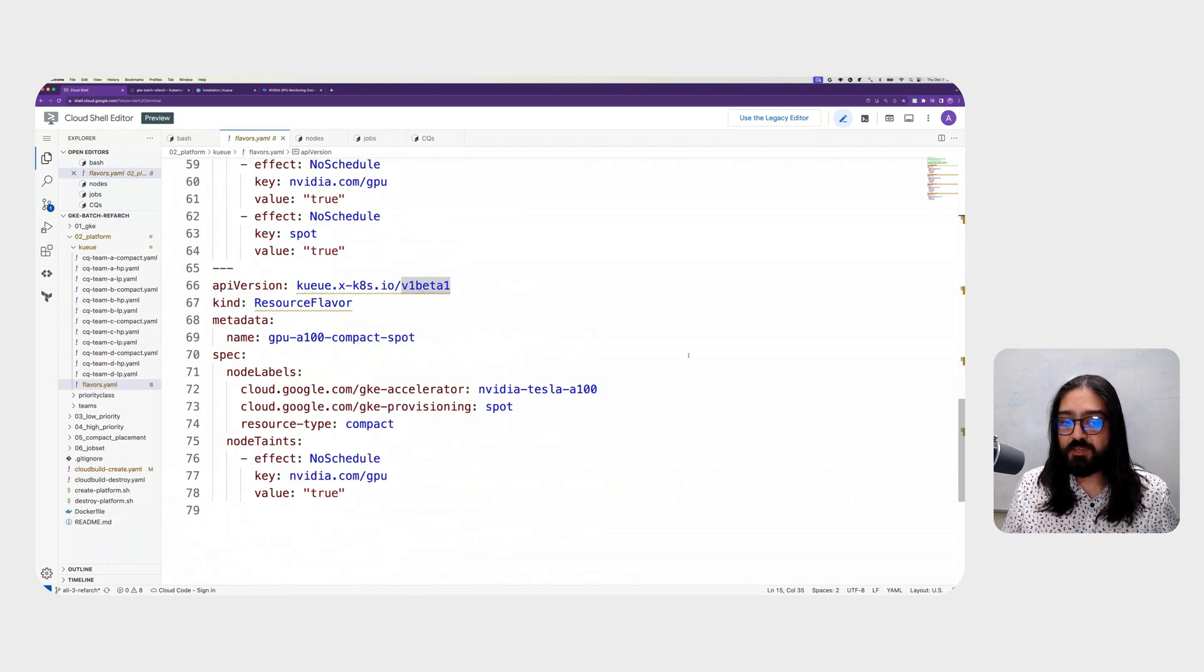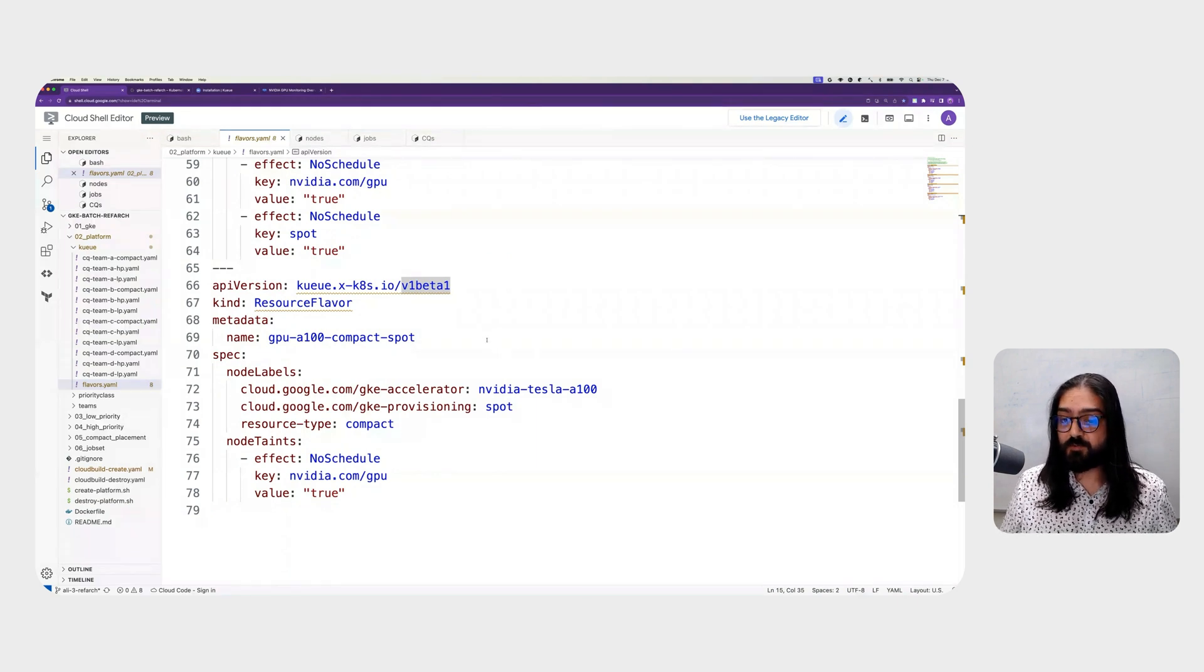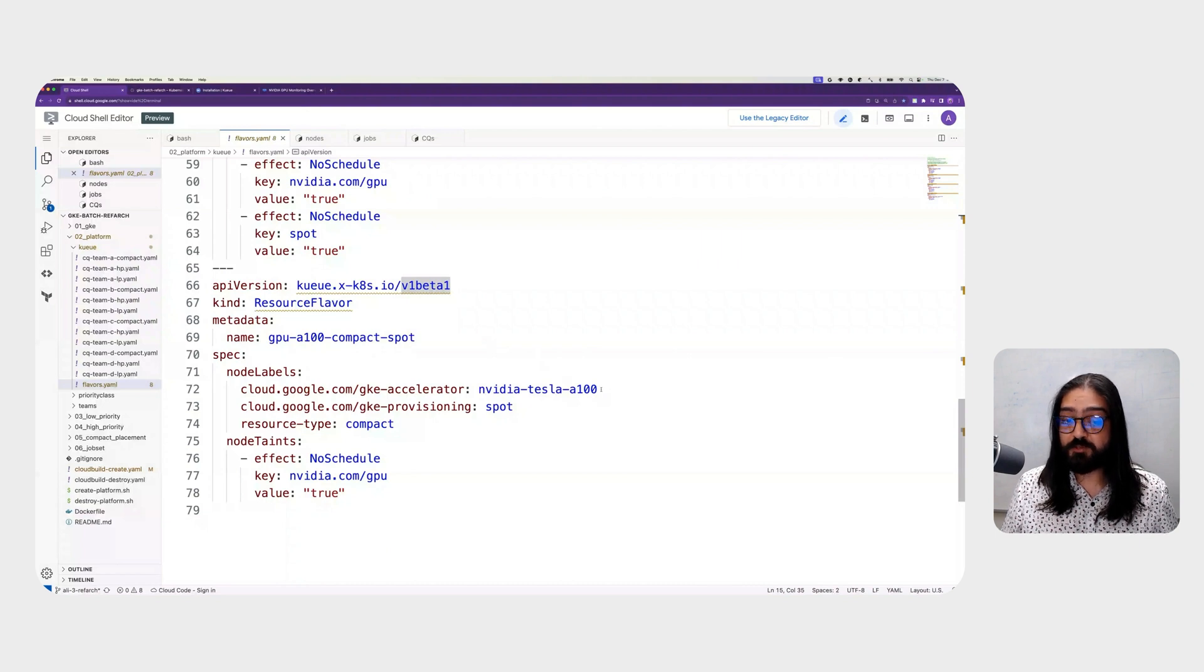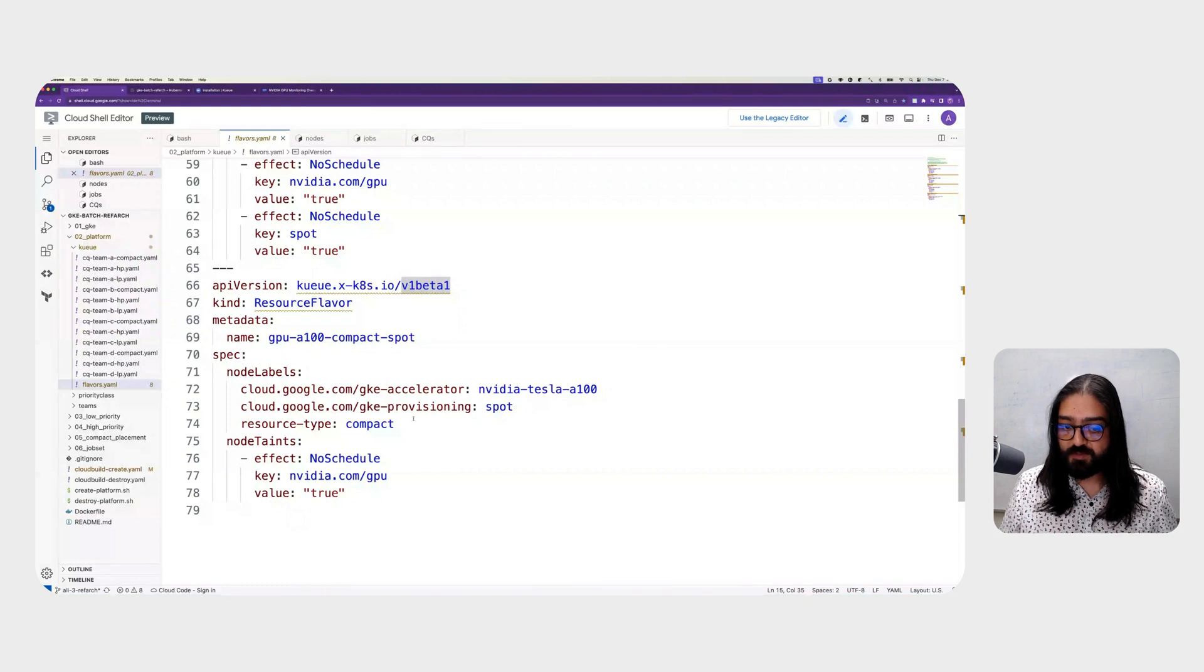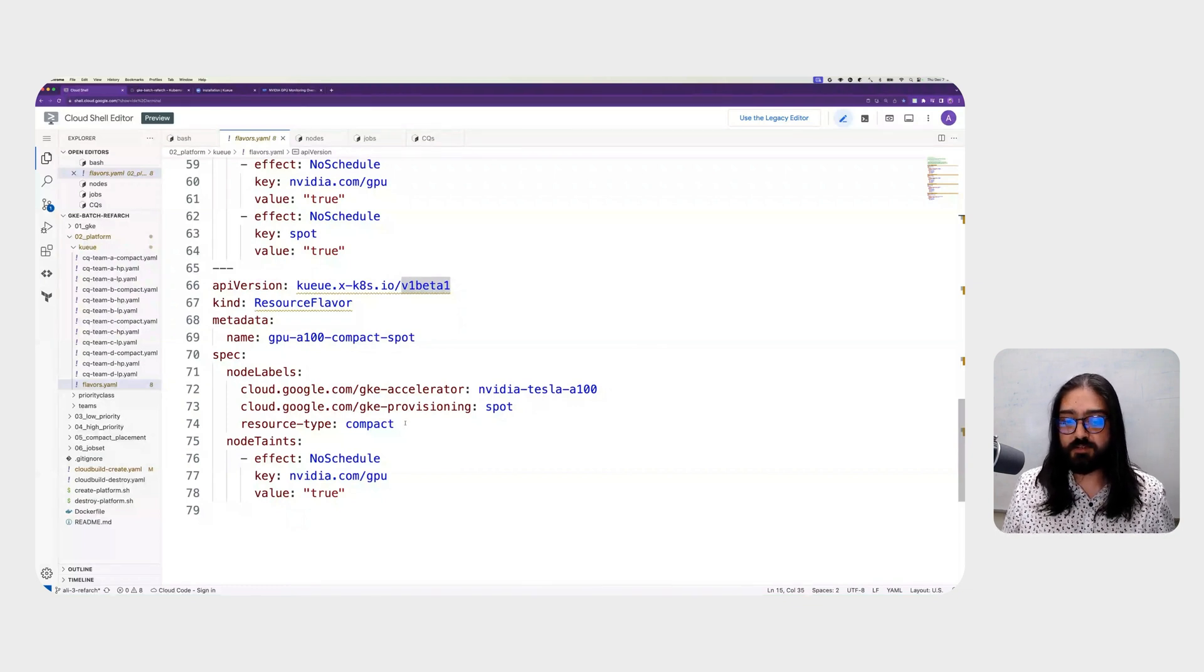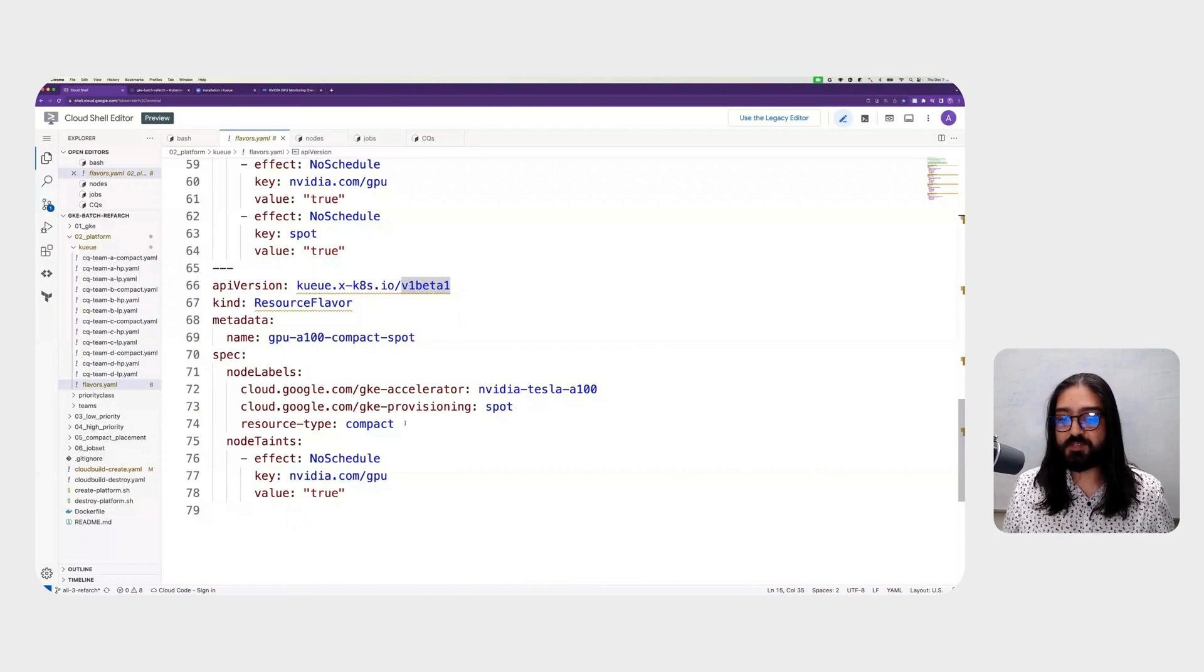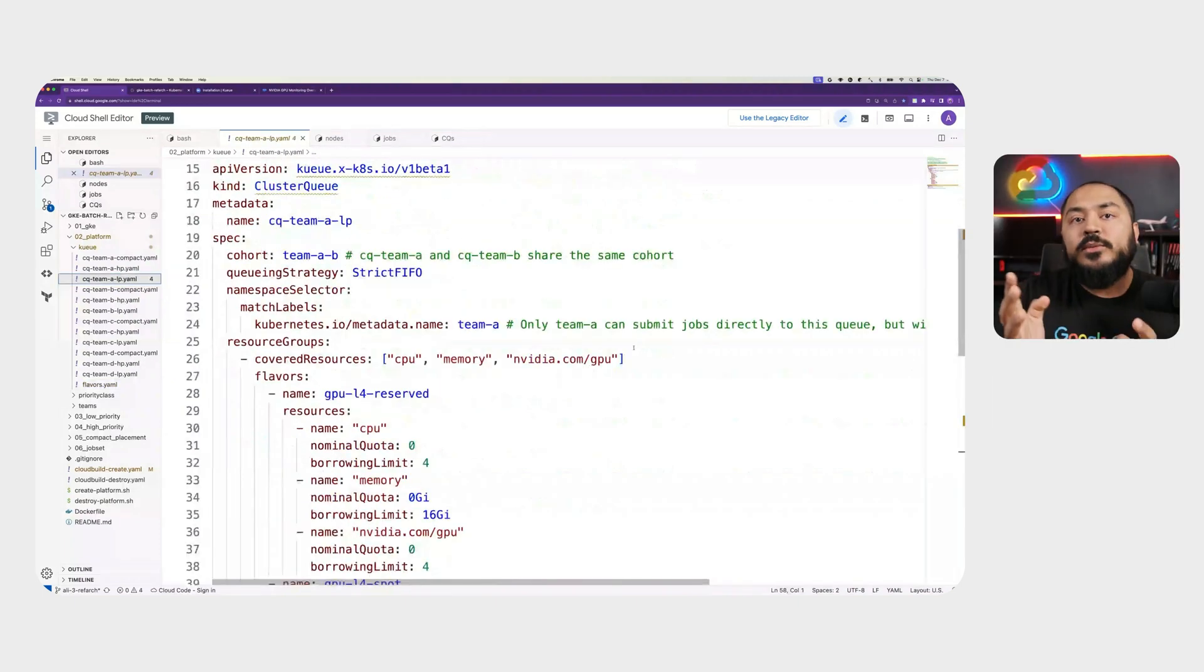Lastly, we have the GPU A100 compact spot flavor. You'll notice this time we're using an NVIDIA Tesla A100 GPU. You'll notice that the GKE provisioning is set to spot and the resource type is compact. This flavor is going to be used for workloads that require low latency communication, so their pods are scheduled on machines that are physically close to each other.